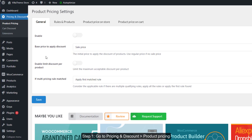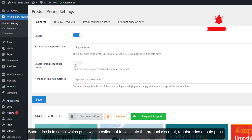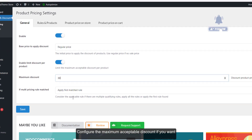Step one: go to Pricing and Discount, then Product Pricing. In the general settings, enable to use product pricing rules. Set the base prices to select which price will be used to calculate the product discount — regular price or sale price. Configure the maximum acceptable discount if you want.